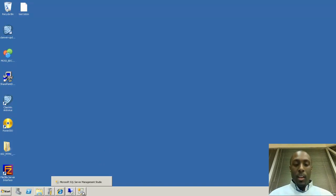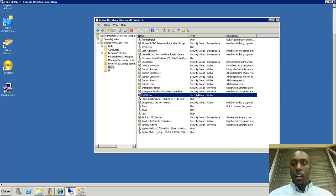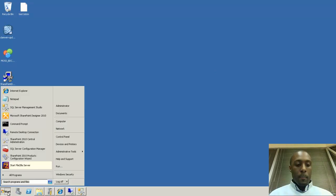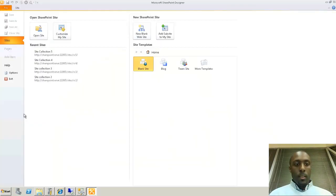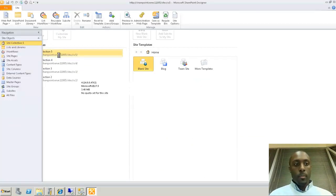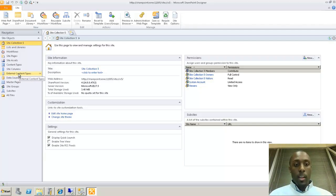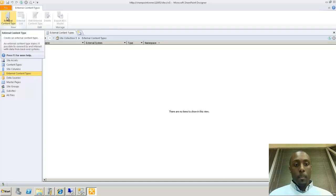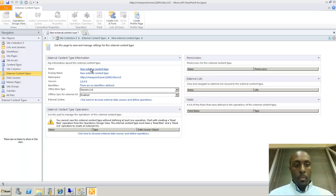We've done everything we need to do in SQL. Now we need to go into SharePoint Designer. We're going to create our external content type to access the database we just created. I'm going to open up Designer, go to my site collection, and in Designer there's an object called External Content Types. We click on that and then click 'Create New External Content Type.' We give it a name.